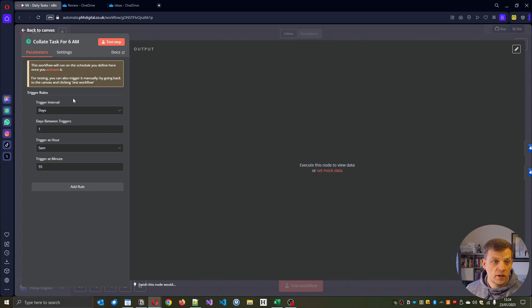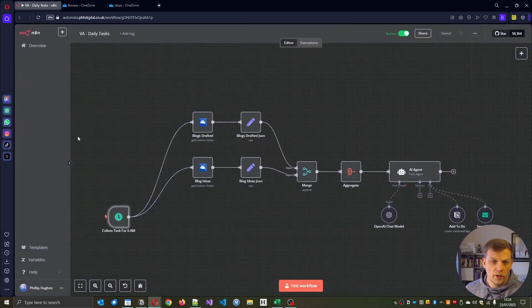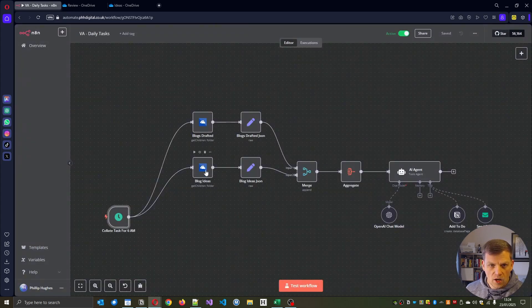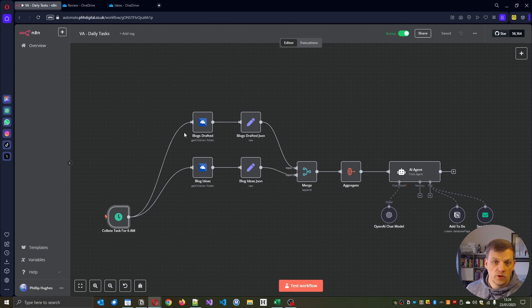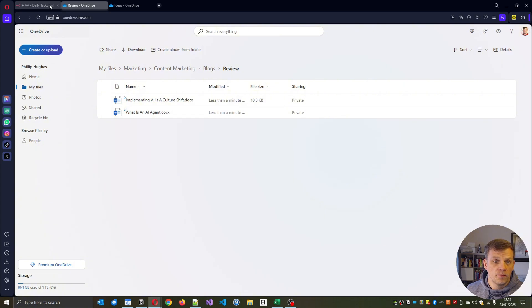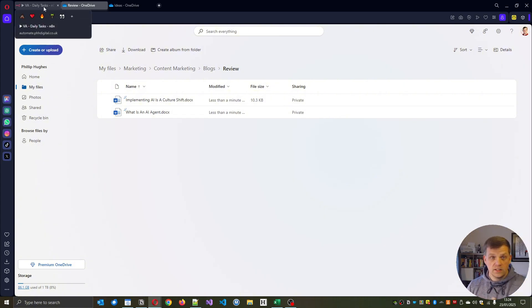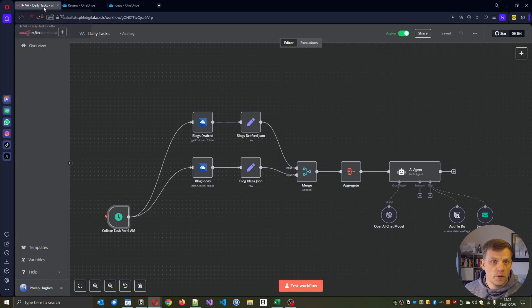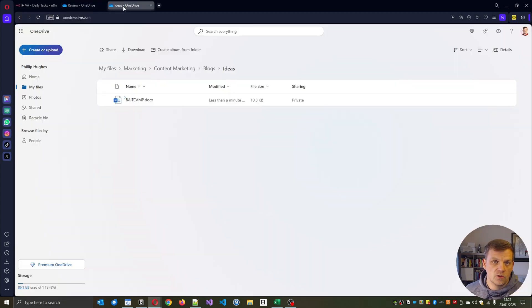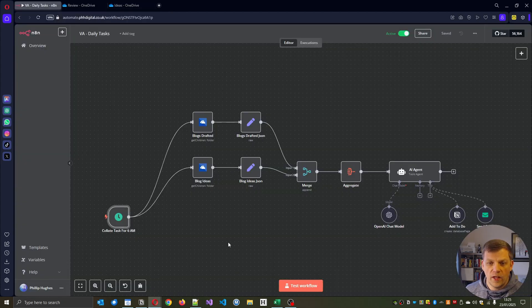So we've got a trigger that starts basically five to six most days to see what's going on. And as you can see now, we are just looking at what's been drafted. So this blogs drafted will look into the review folder. So everything, all the other processes will put blogs into this folder and then it'll look at the after this folder and all the idea generations, the agents will do the same for that.